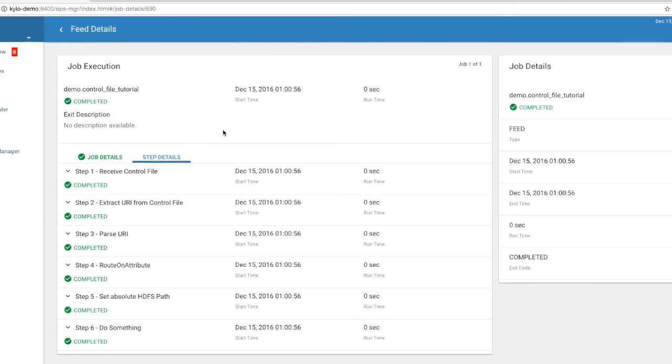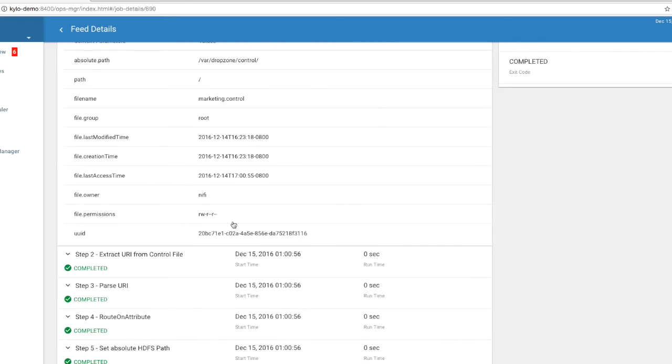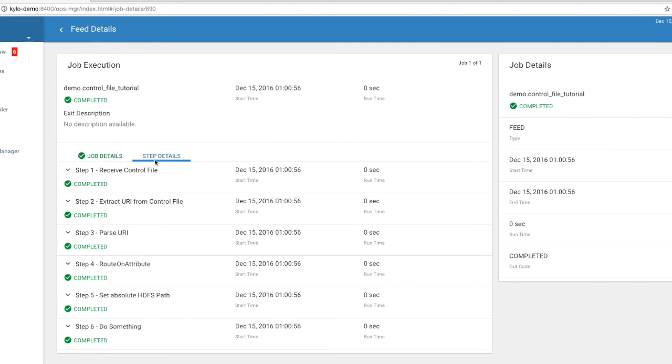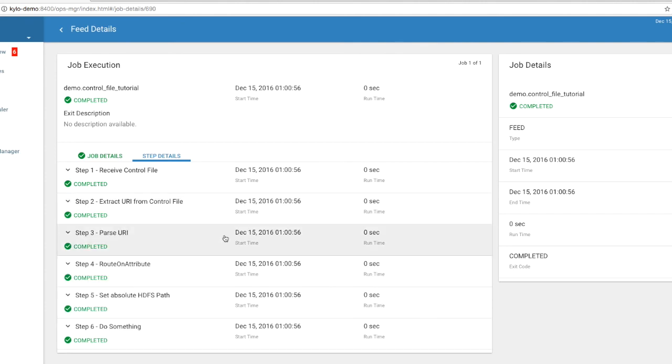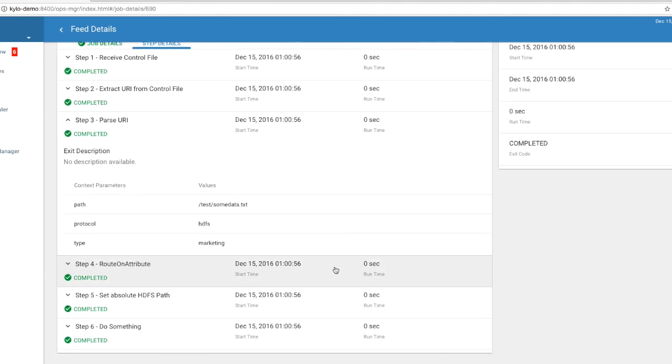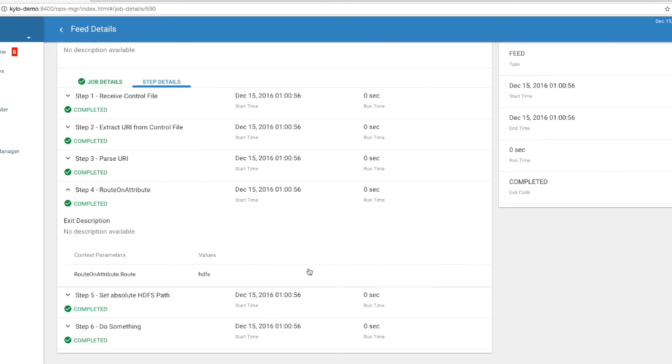So now let's look through the operational metadata to see what happened here. So at first we received a control file called marketing.control. In the second step, we extracted the URI, the file we want to ingest was already in HDFS. Then we extracted the pieces out of that URI to get the protocol. And then we're going to route on attribute using that protocol. So we routed to the HDFS flow path. And now we just logged something.